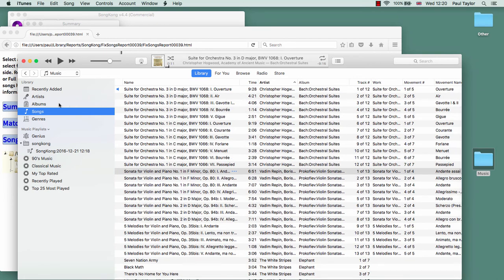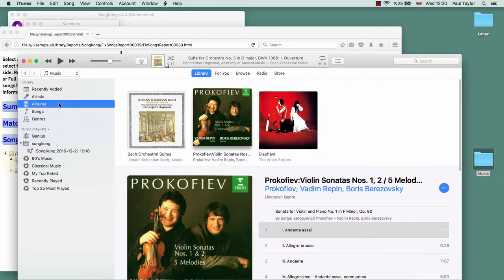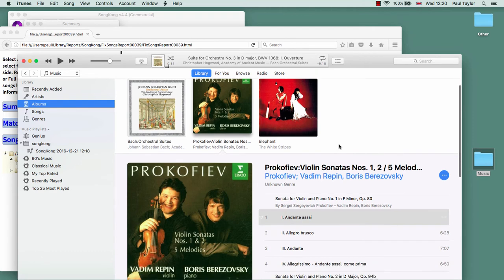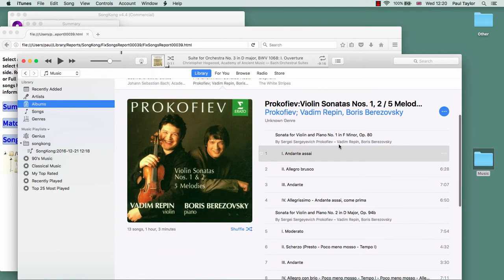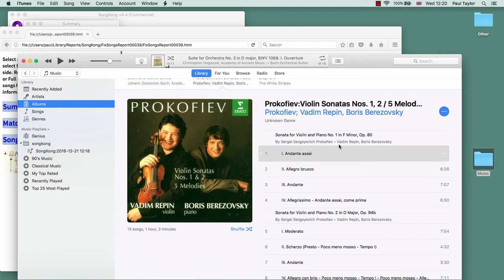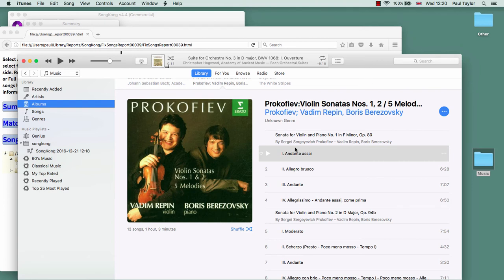If we then go and look at the albums themselves, we can now see that iTunes has introduced a new level called the work underneath the album title and has grouped the movements under that work.